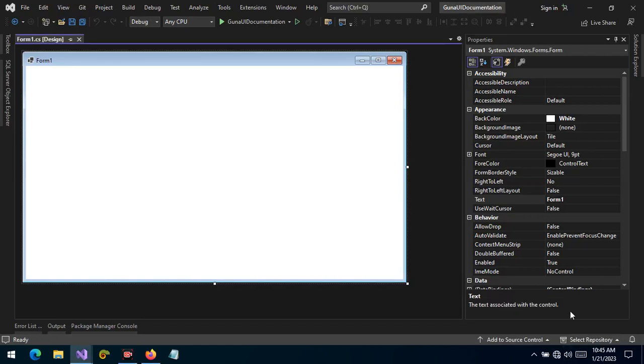Hello guys and welcome. Today we want to talk about the container control.